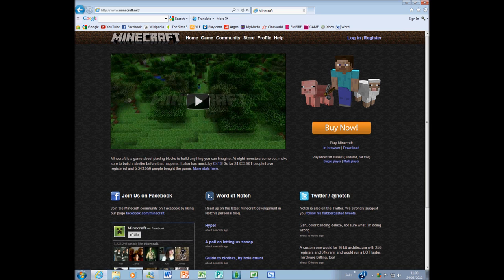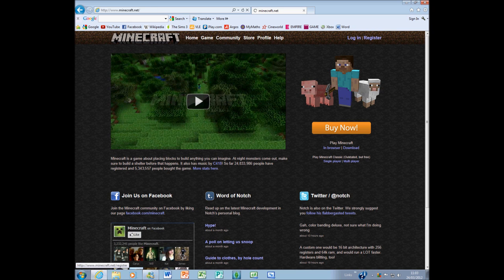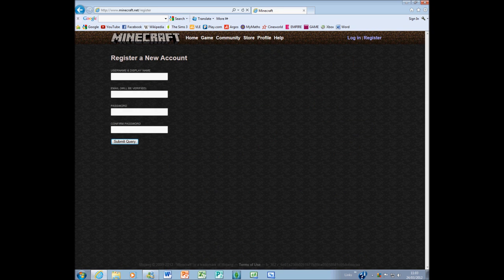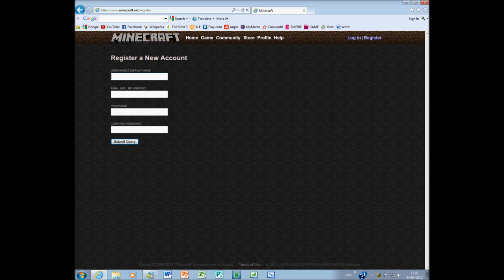You either want to log in or register. If you have an account just log in, if you don't click register. I will show you how to use it, set up and whatever. Enter your username and display name. That's just going to be your username for the game.